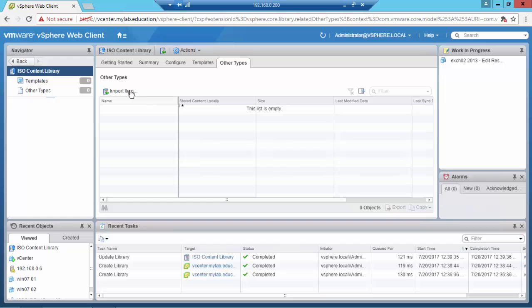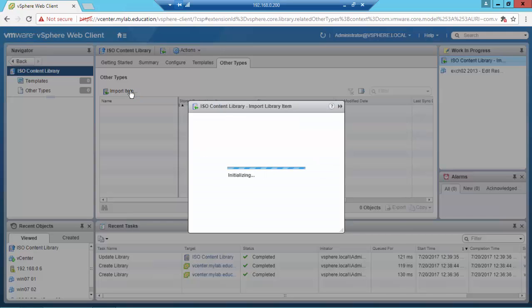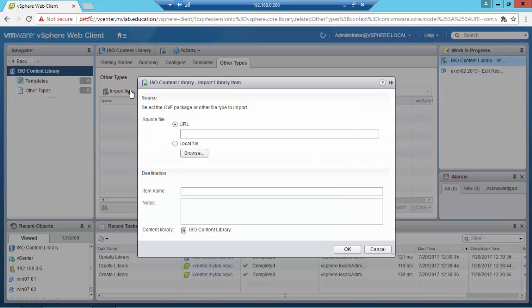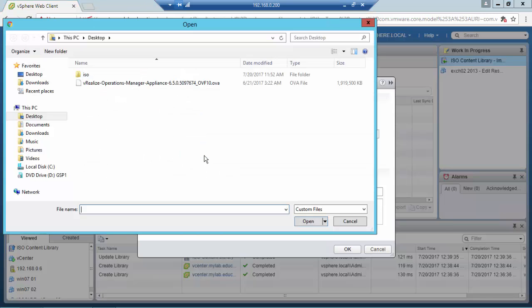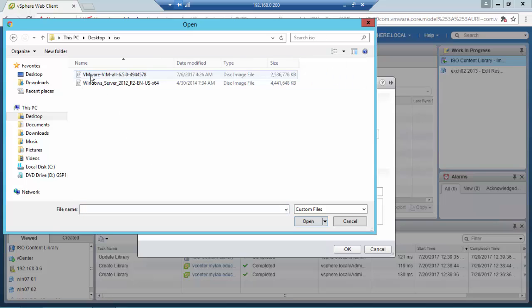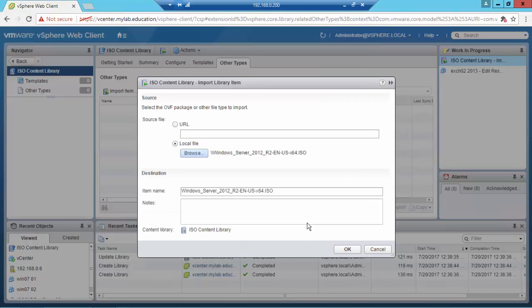And now I'm going to import items to this content library from a local file — the Windows Server 2012 R2 ISO image.